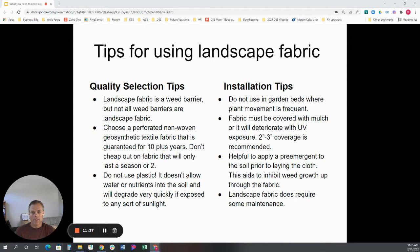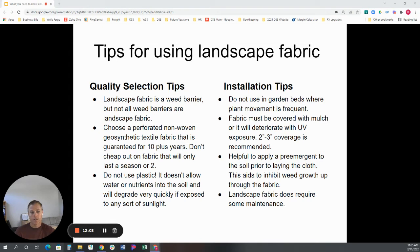A couple of installation tips: if you're going to be moving plants around in a specific area on a frequent basis, fabric underneath is not the best idea — so if you're using annuals or vegetable areas, fabric is not a great idea. It does have to be covered, because if any part of the fabric is exposed to UV, you're going to get much more rapid deterioration of the fabric.